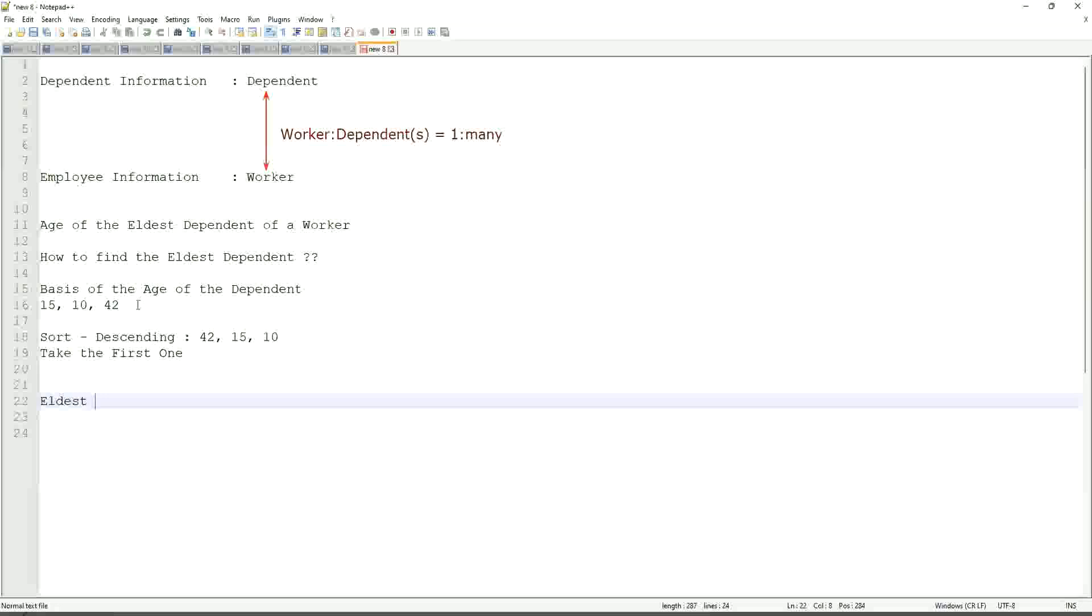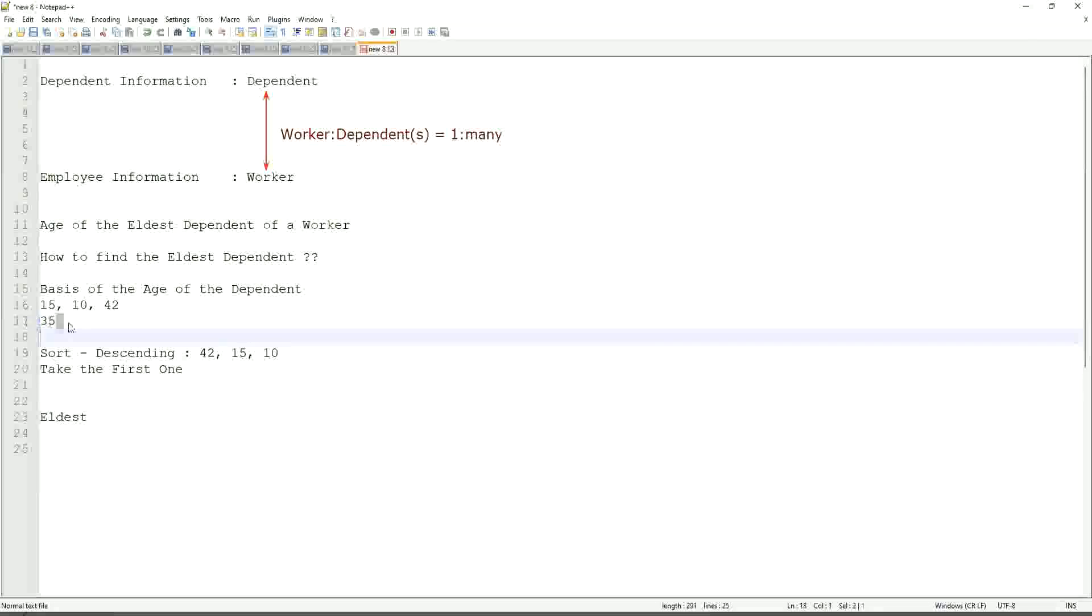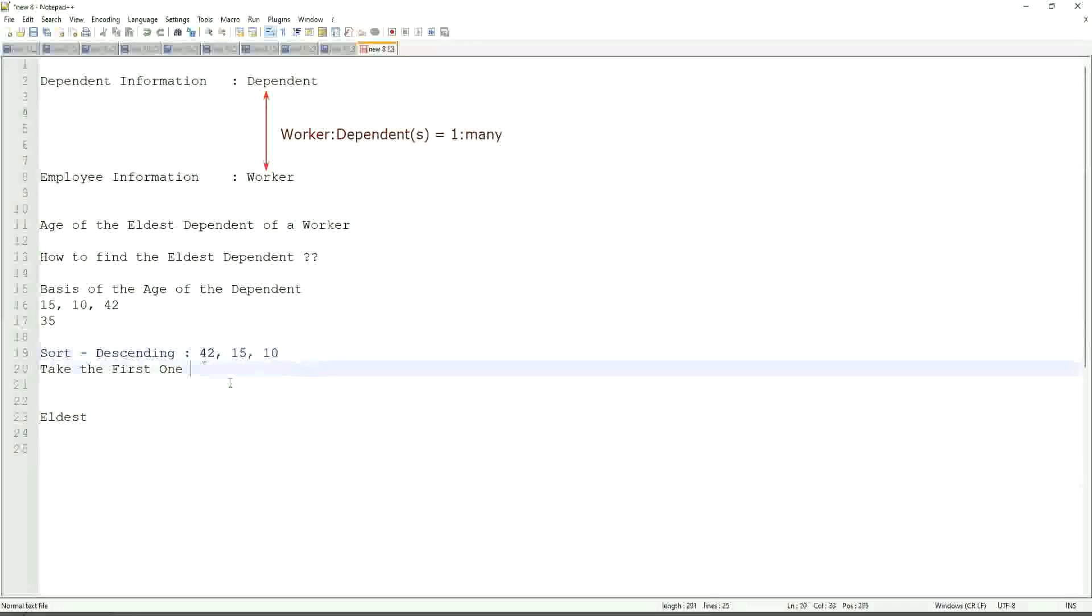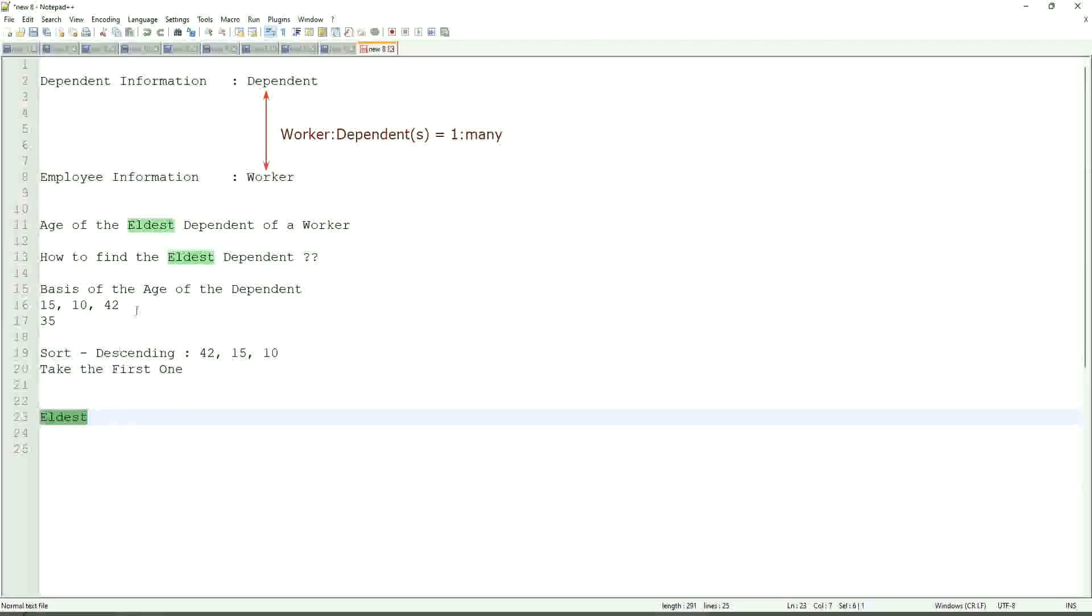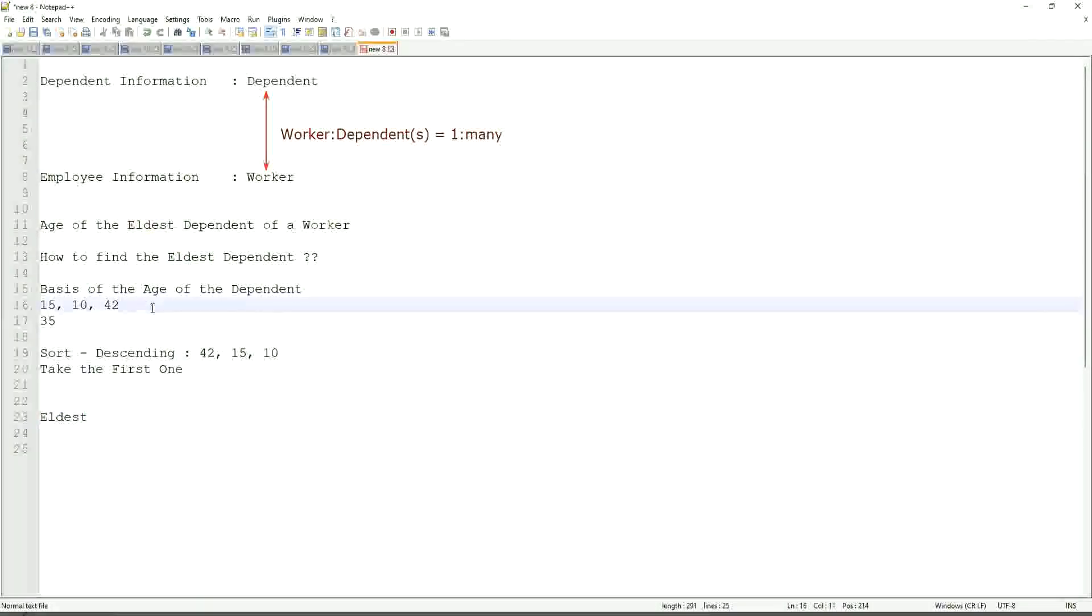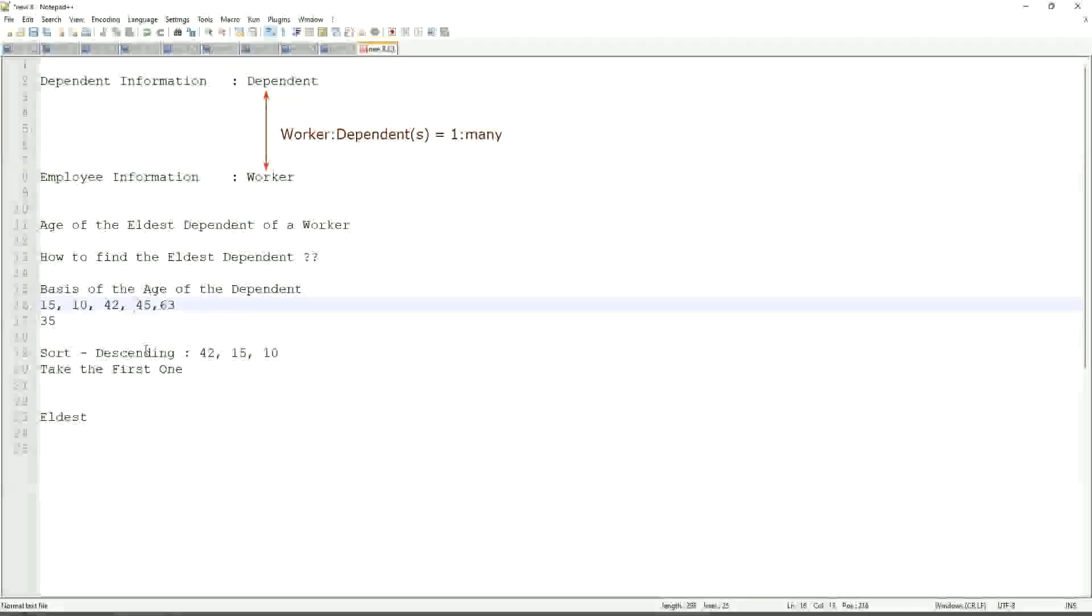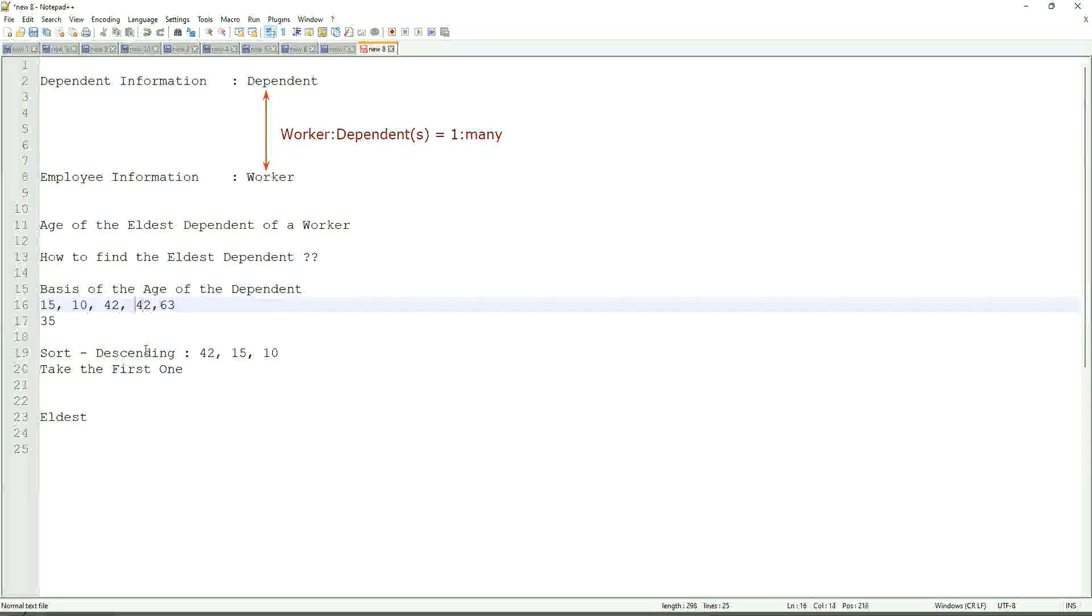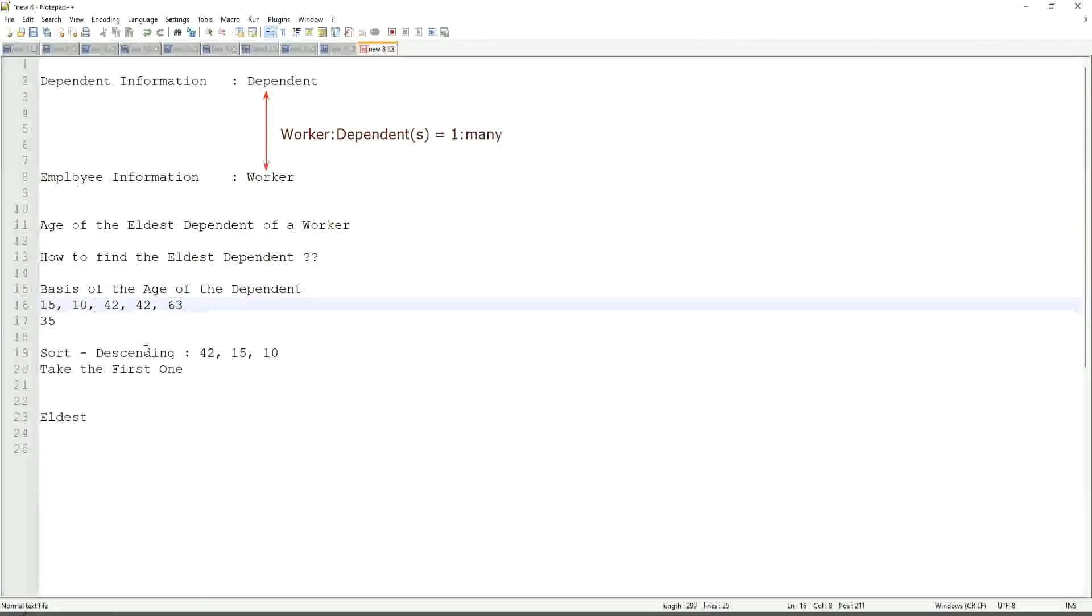If somebody has only one dependent age 35, will our logic work in that case as well? We sort descending. So it will be 35. Take the first one. 35. Right. So our logic works. If there are multiple, even more. What if we have 42 twice? Yes. Very interesting. That is difficult. That is seriously difficult.